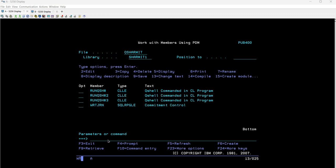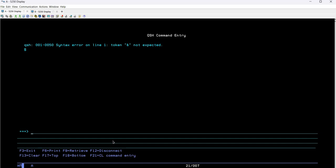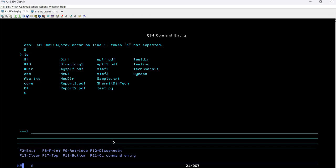For those not referring to previous sessions: whenever you want to start a QSH command entry, you can use the command QSH — simply write QSH and hit Enter. It will open the QSH command entry screen where you can put any QSH-related command and it will execute accordingly. Since we are discussing the ls command, let me run ls first — it lists all files and directories, which those following the series already know.